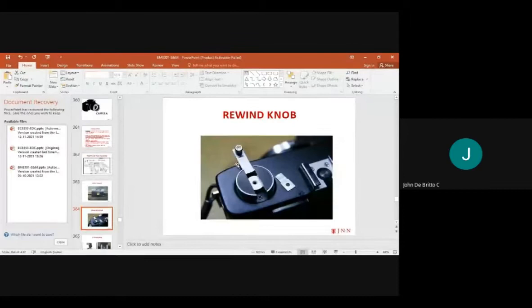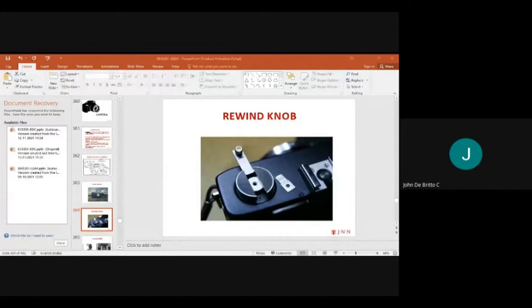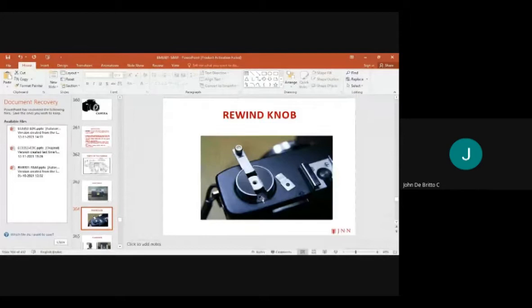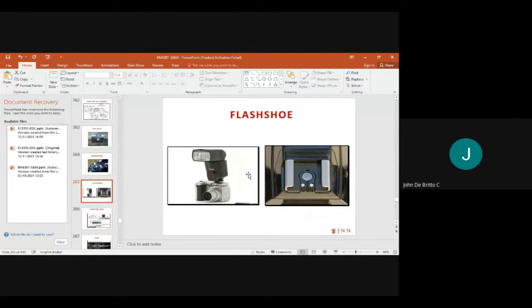This is the rewind knob. After capturing an image, we rewind this button to reset for the next image, making the camera ready to operate again. The flash shoe is also present here, and the flash is used to give accurate image output.